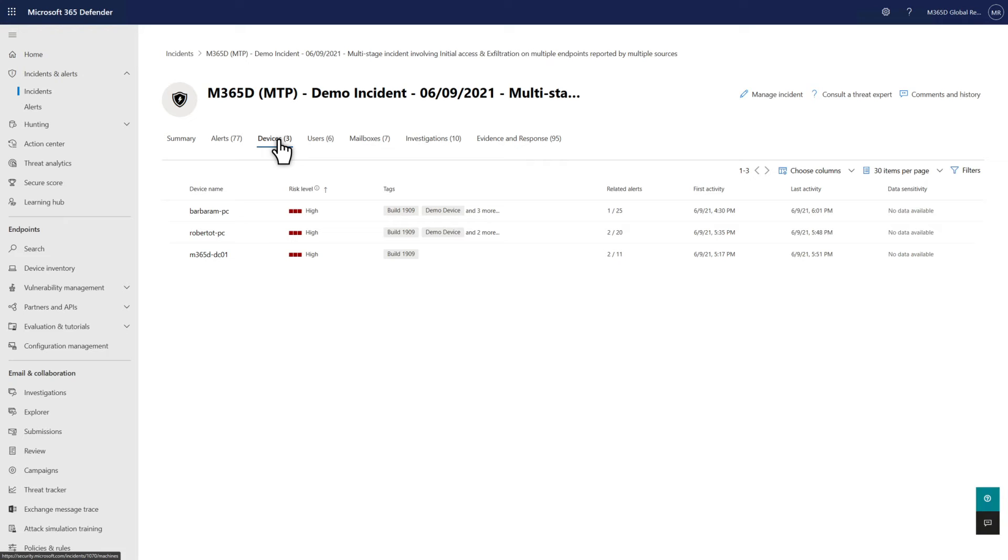For example, if a user receives and opens a malicious email attachment, this additional information can help you investigate what happened on the machine after the user opened the file.